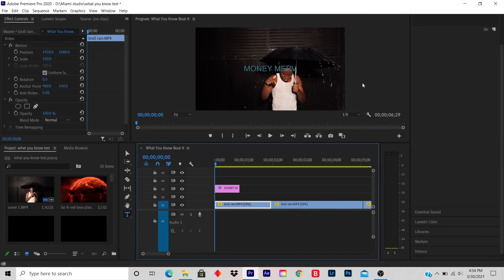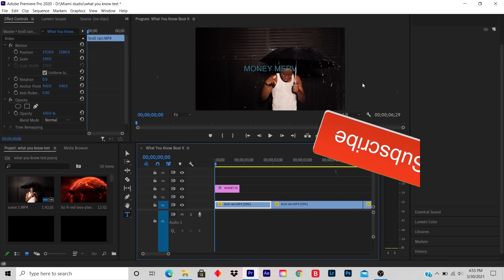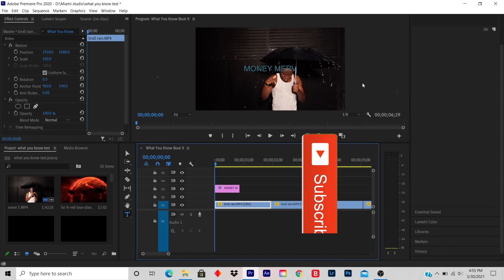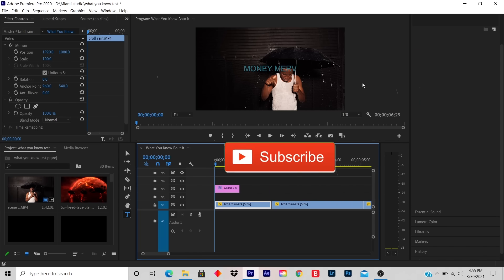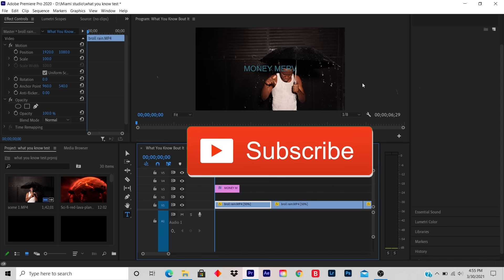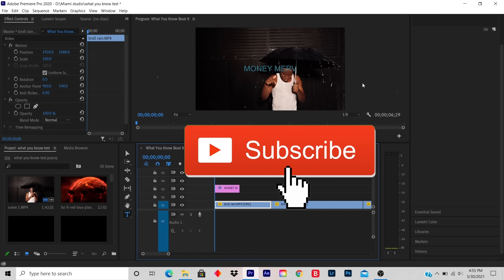This is a very easy tutorial, and I hope it helped you out. If it did help you out, please like, subscribe, and share. I'm dropping videos every day, and I hope you learned something.